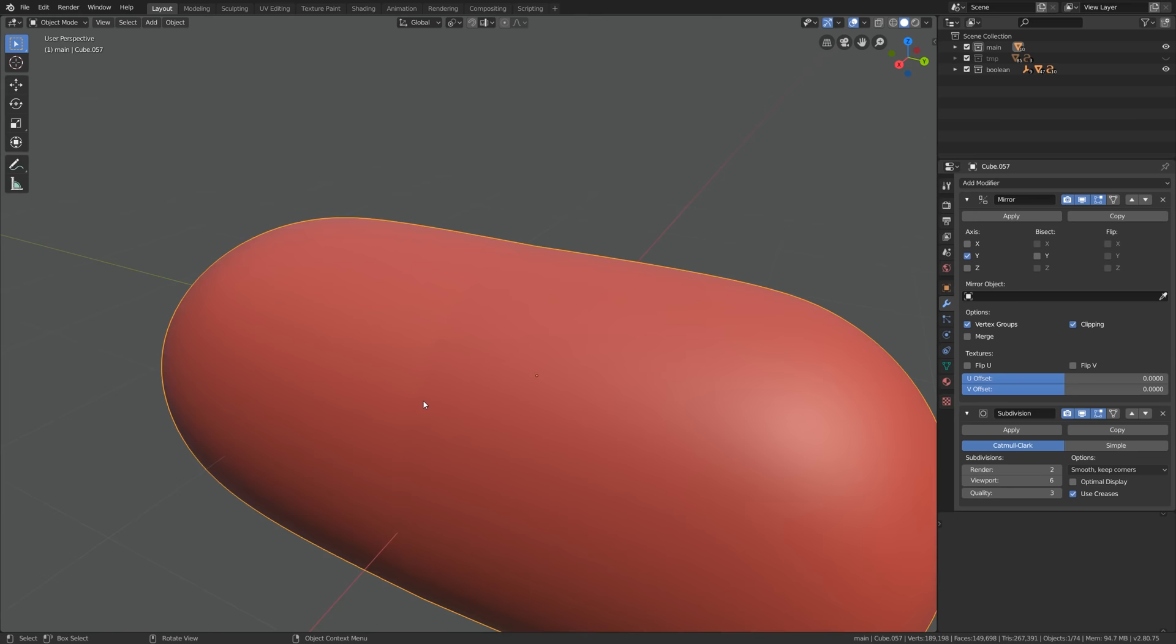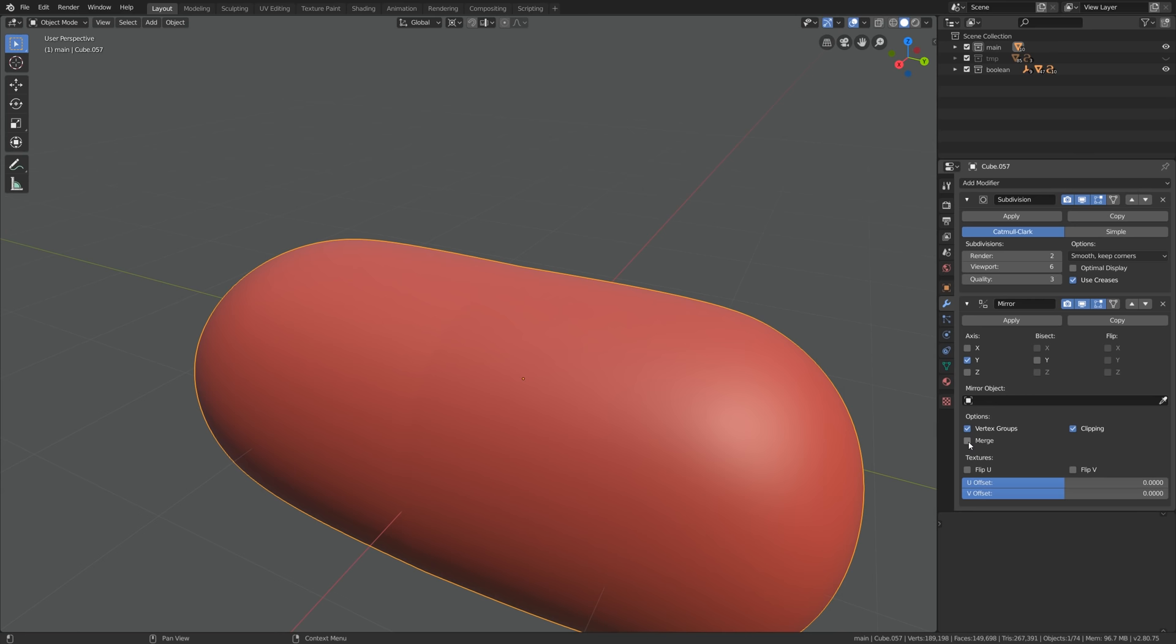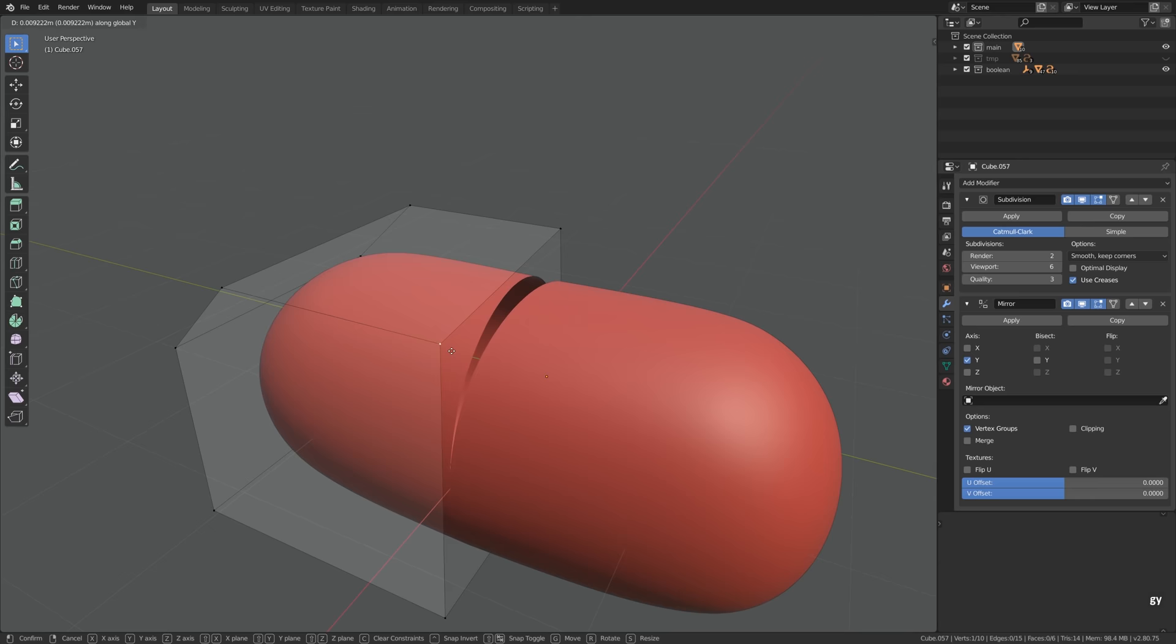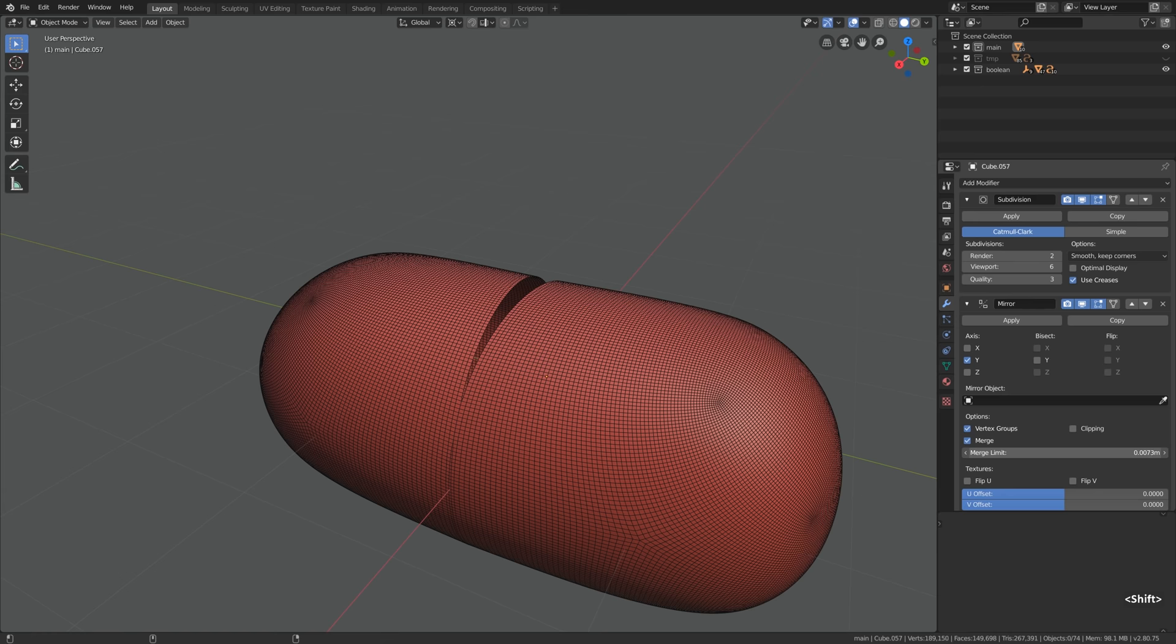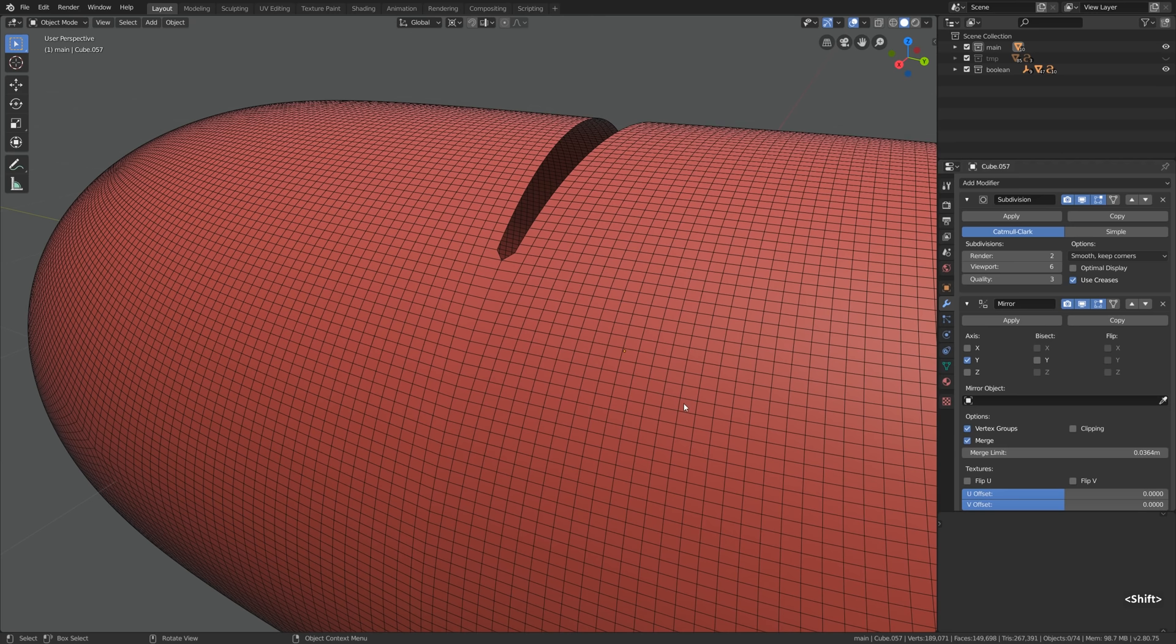And one more thing that I wanted to mention is the merge limit setting. Let's disable merge for the moment and in order to actually be able to slide these vertices away we need to disable clipping as well. I'm grabbing this and moving it a little bit and now look at this. Now the merge limit slider controls how far this stitching effect will spread. If you push it way too hard it will start dissolving the useful polygons. That's not something that we would like to happen so it's always better to keep it at bare minimum.